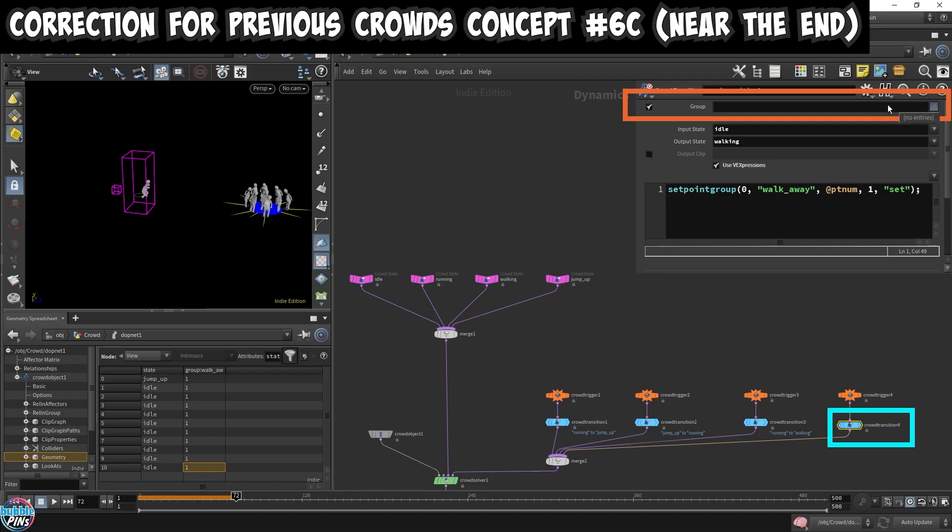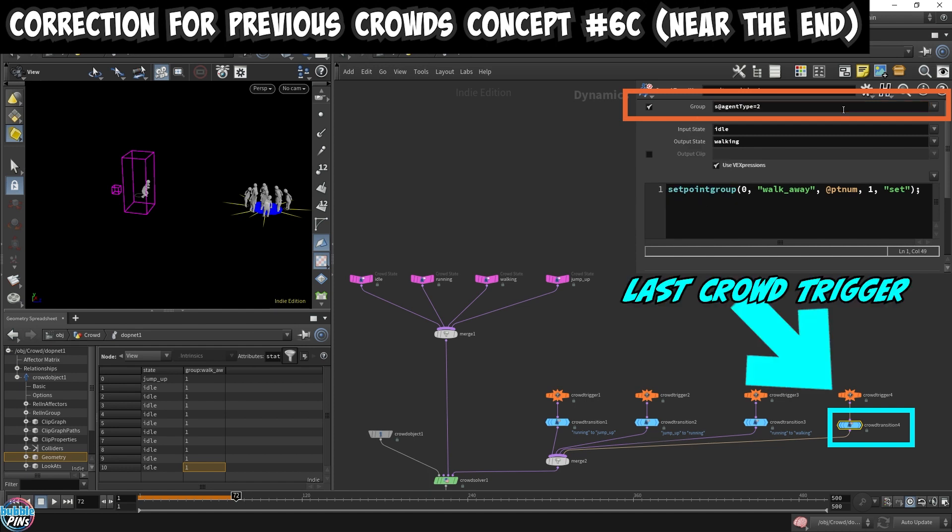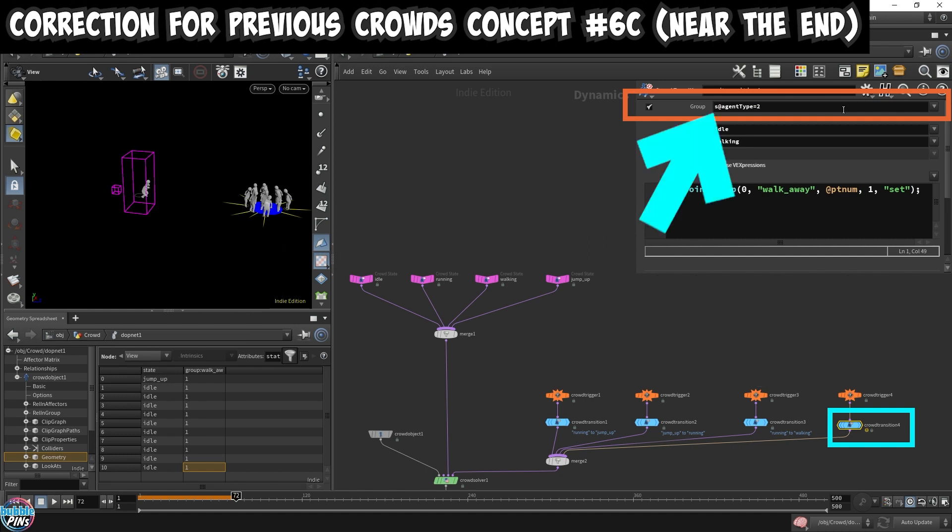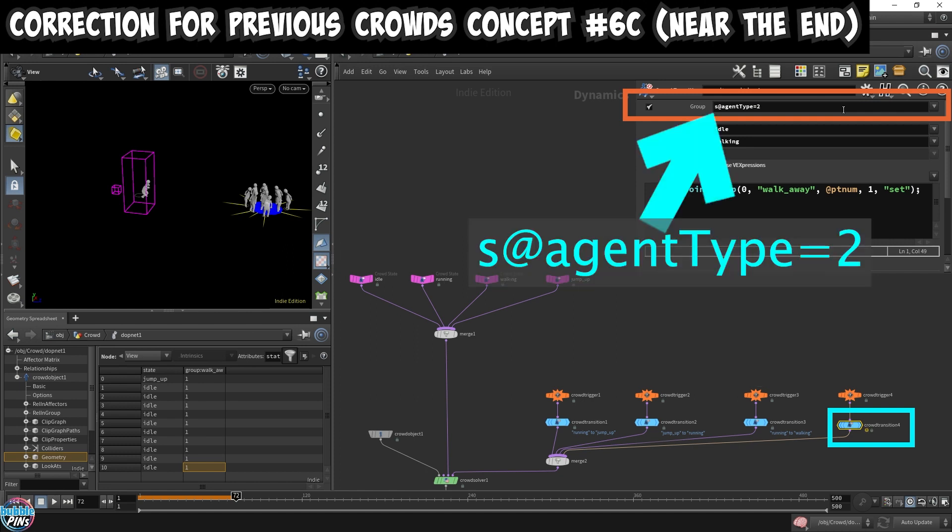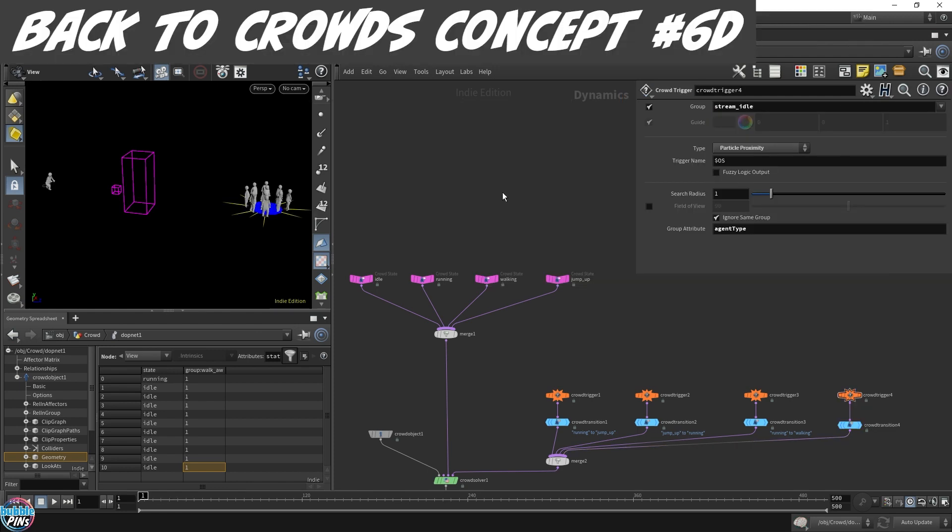There is a correction I wanted to make from the previous Crowds Concept 6C video. At the very end, I typed into the group parameter of the Crowd Transition 4 node, which is the very last Crowd Trigger we're setting up, and I typed in S at agent type equals to. The S prefixing is not necessary and will not work. When you're specifying attribute values within the group parameter, you can't denote the type. The at symbol is enough when you're using it in a group parameter like what's shown here. Now that we got that out of the way, I'm going to move on and continue where we left off.